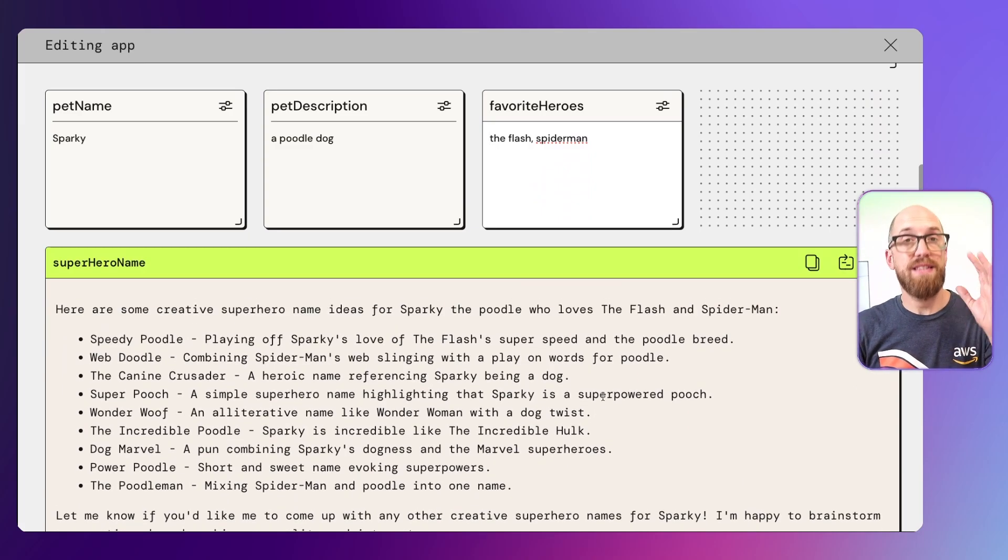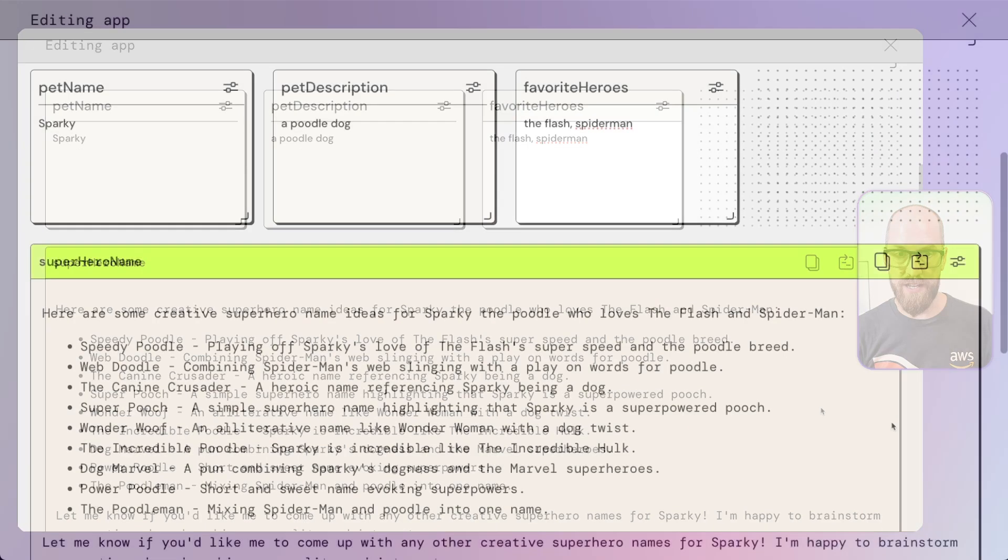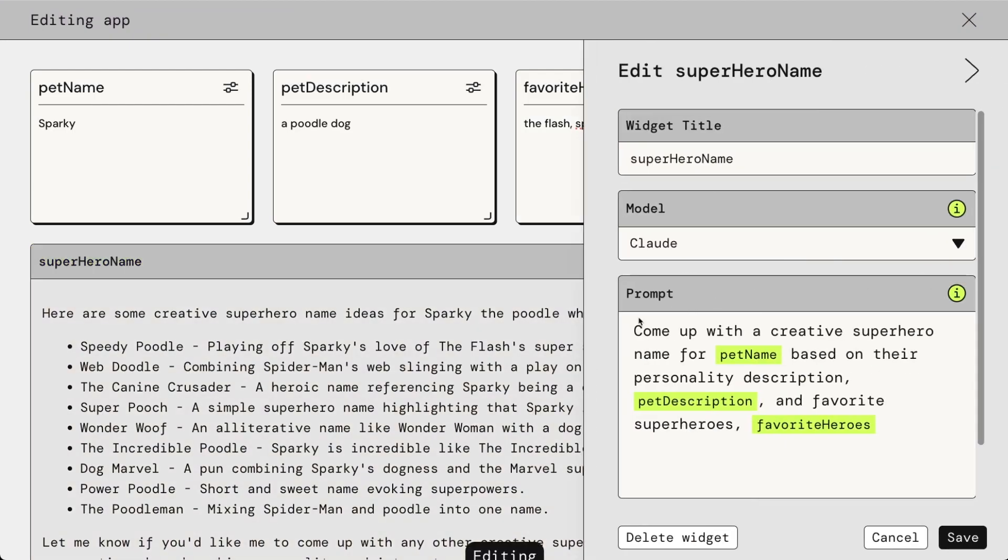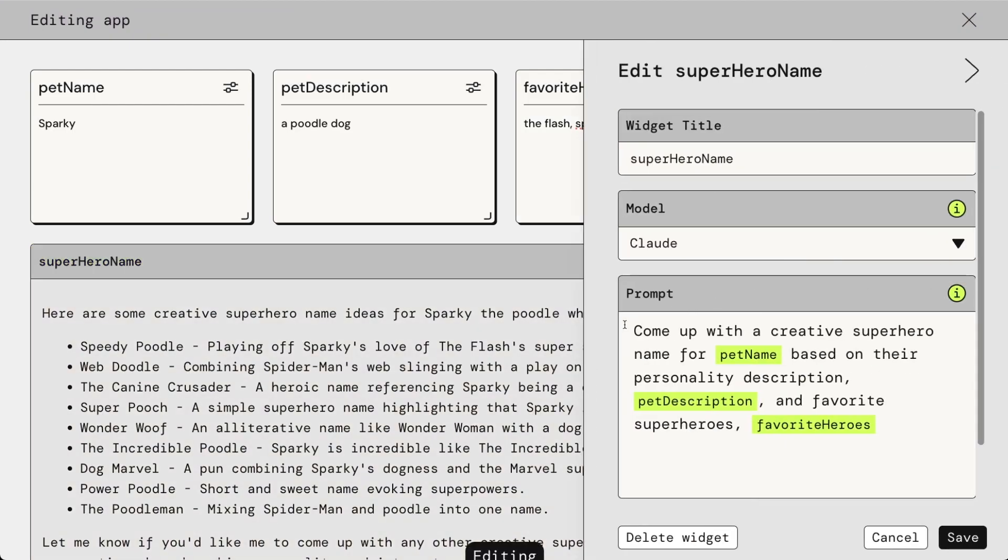So how does this one work? If I click the edit button, which is just underneath me, let me get rid of myself for a moment. We can see the details to do with this text generation box. We've got a name: superhero name. We've got different large language models that we could use, and you can experiment around with different models. Here we're using Claude. And then we've got the prompt. The prompt has got this special syntax in it, where it's actually using the inputs from the beginning of the application.